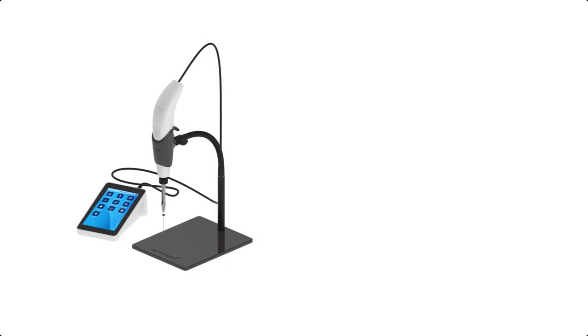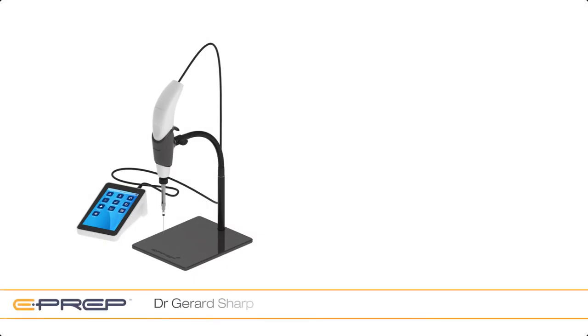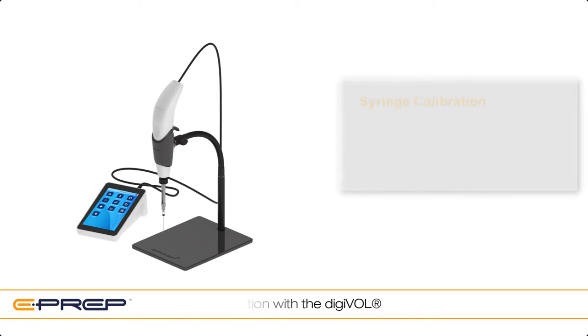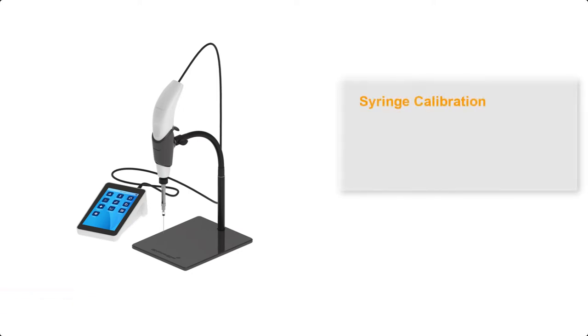Hi, I'm Gerard and in this short video I want to show you how to calibrate your syringe with the Digivol. The main reason to use syringe calibration is to further improve the accuracy of a dispense volume from a syringe.